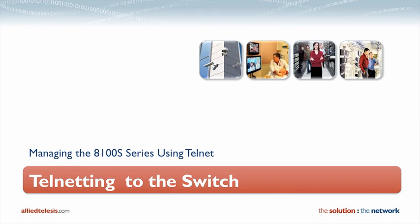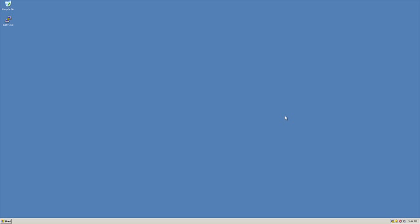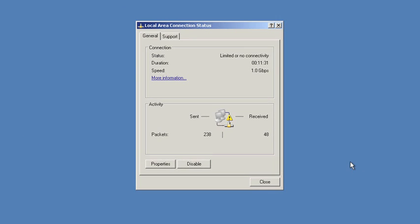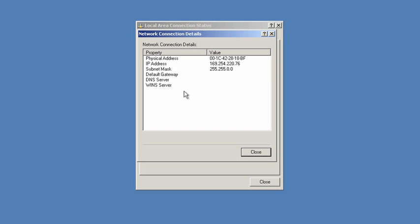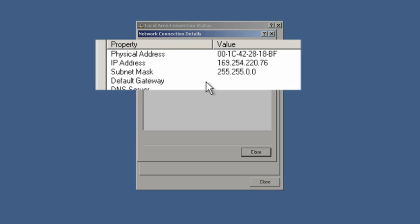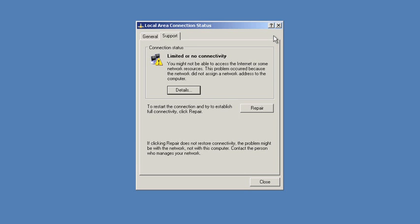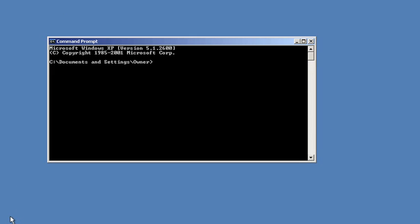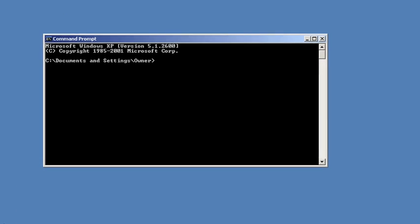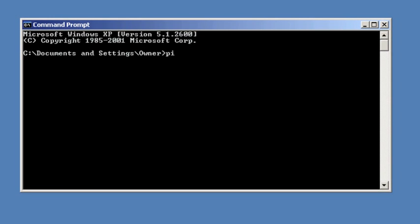Now that we understand the steps we can get started. One good way to check to see if your computer has assigned itself a link local address is to click on the connection icon in your system tray. If it says limited or no connectivity, that's a good sign. This means that it should have assigned itself a 169.254 address. Then open up a command prompt window, and from here we'll test connectivity to the switch.